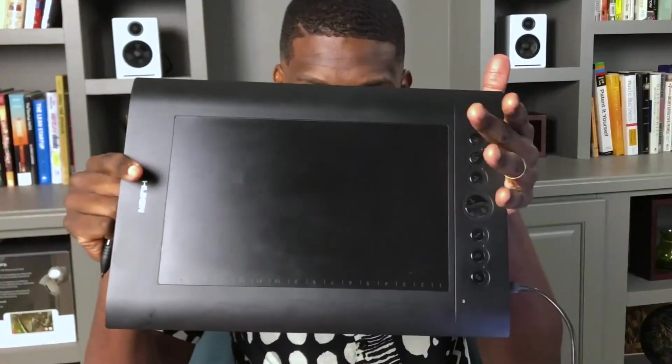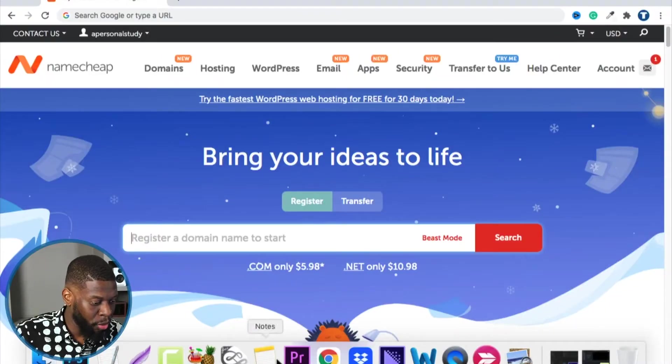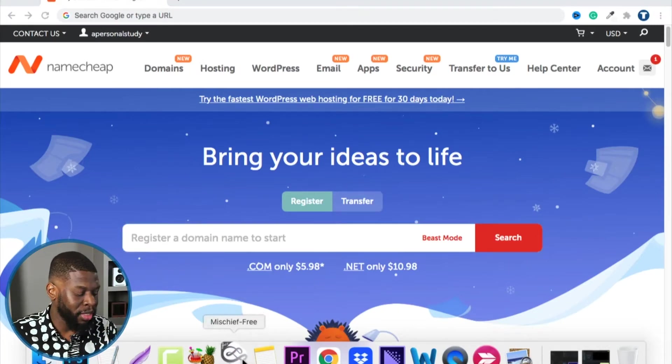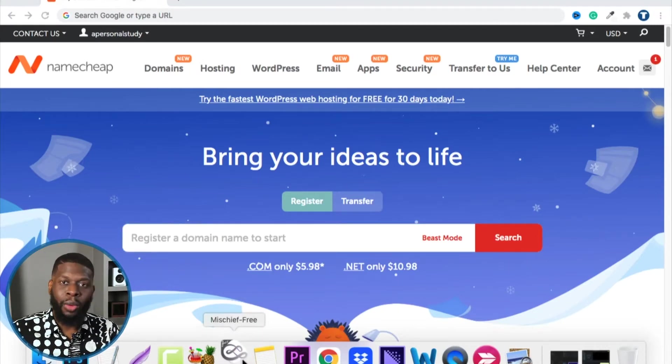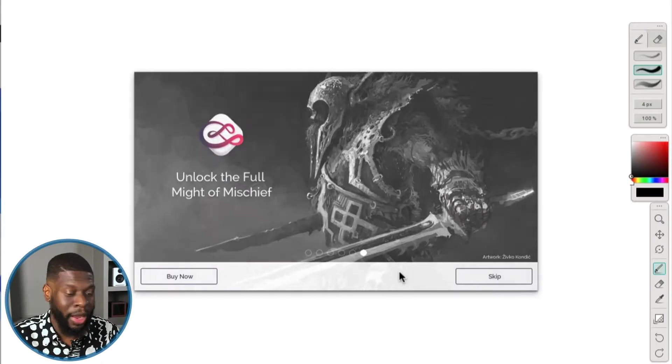I'm going to draw it out using this board and a program called Mischief — I'll put a link in the description. Also, if you want to know how to set up your personal website, get the free checklist in the description. It will help you follow everything we're doing in this series on how to start a personal or business website from scratch.